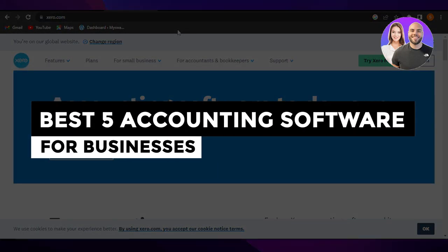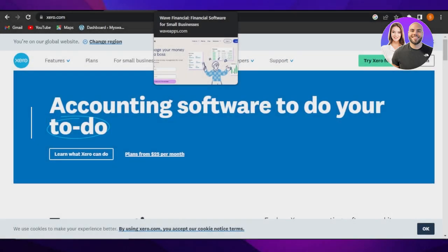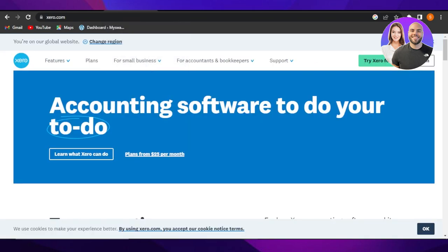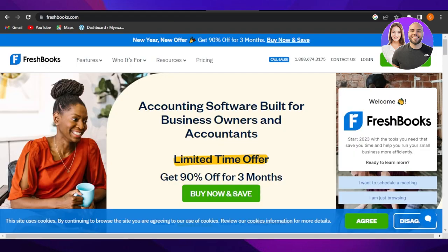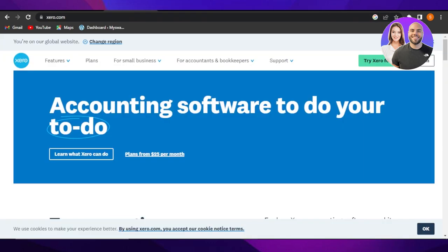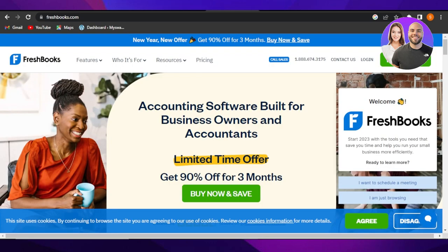Hey guys, welcome! In this video I'm showing you the list of top five accounting softwares that you should check out for your business. In our list we have xero.com, waveapps.com, freshbooks.com, zoho.com, and quickbooks.com. I will show you all of the different features and tools we get in these different accounting softwares so that you'll be able to make an informed decision on which one is better for your business.